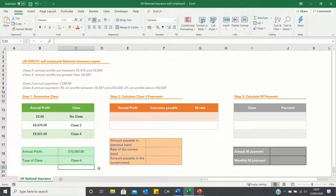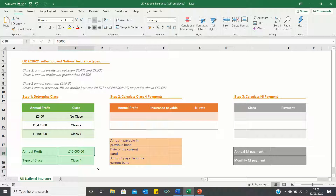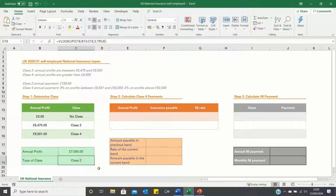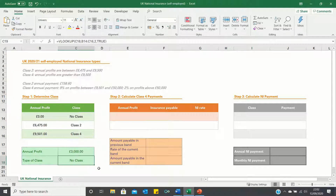Excel has retrieved Class 4 since an annual profit of £10,000 is greater than the Class 4 lower threshold of £9,501. If we change the annual profit to £7,000, Excel retrieves Class 2 since this is between £6,475 and £9,500, and if we change the annual profit to £3,000, Excel returns 'no class'.